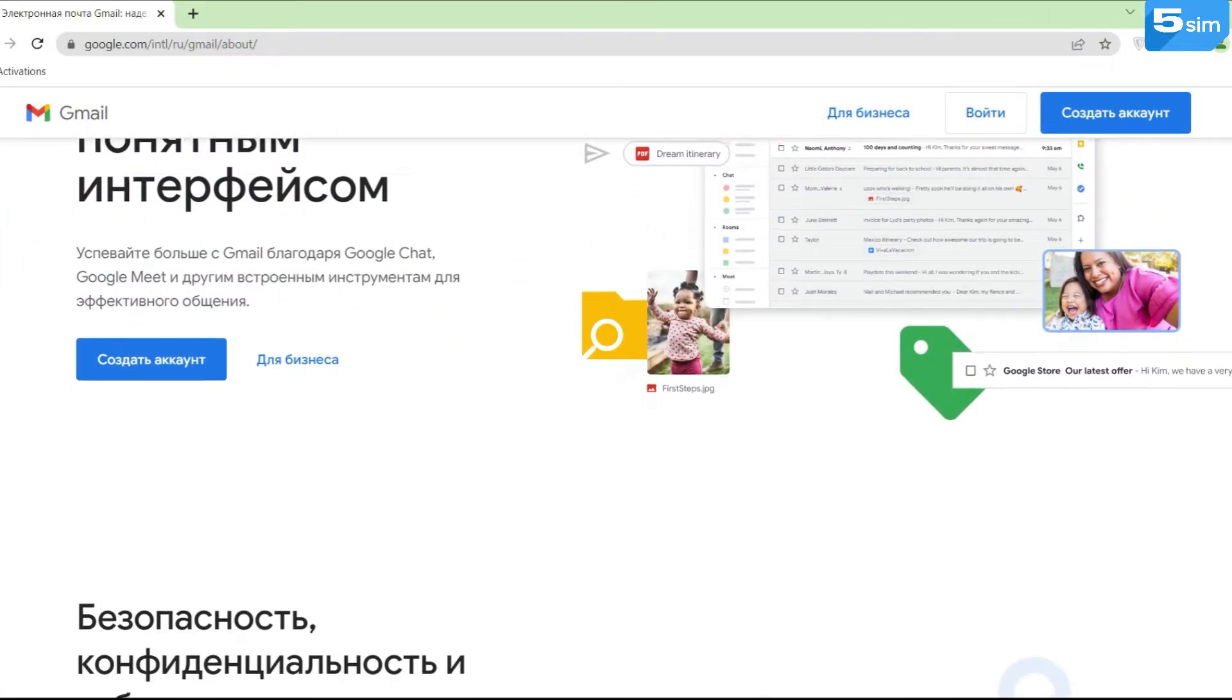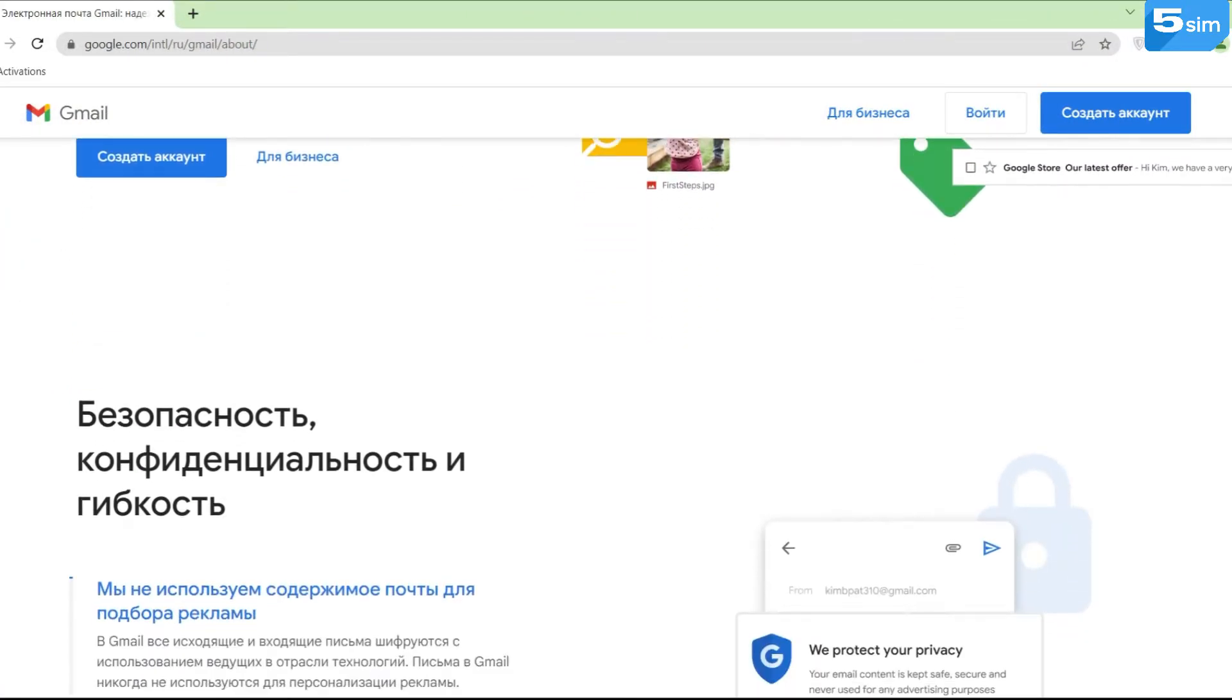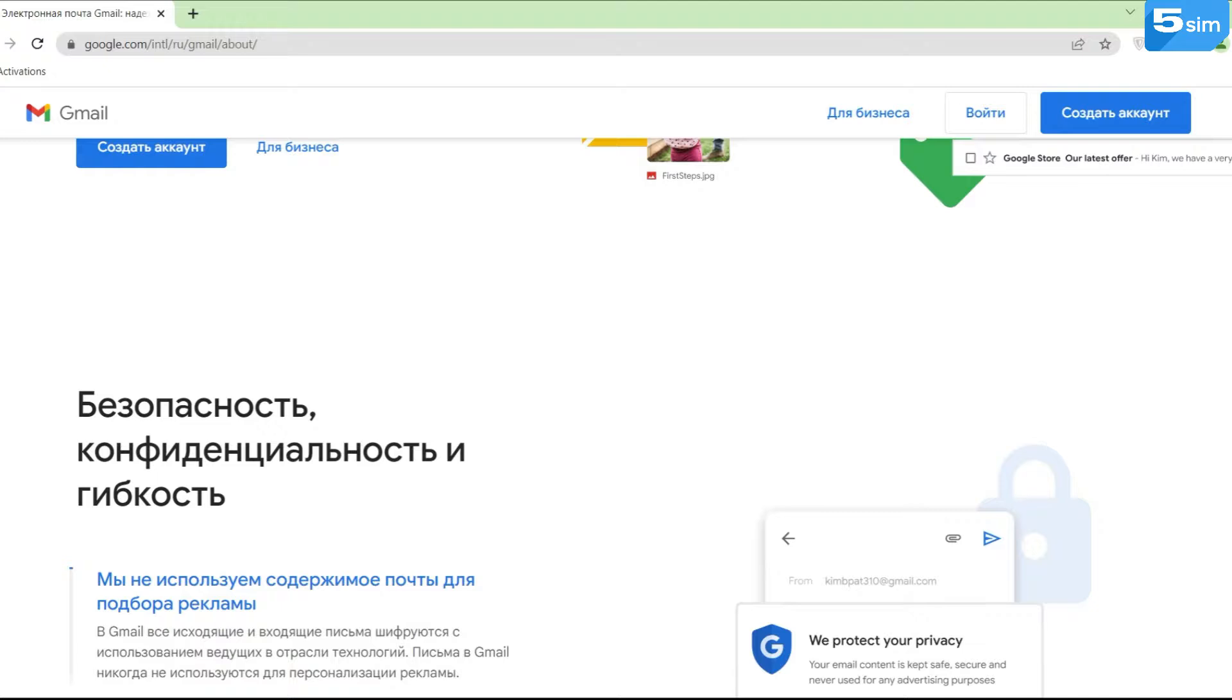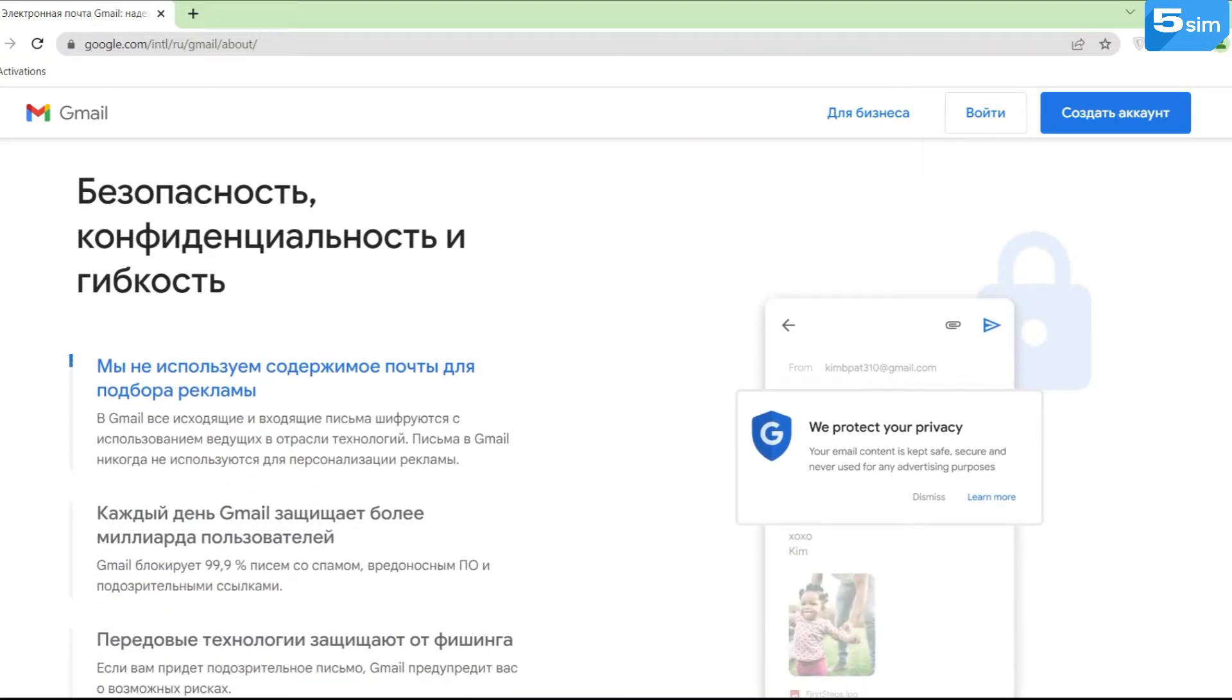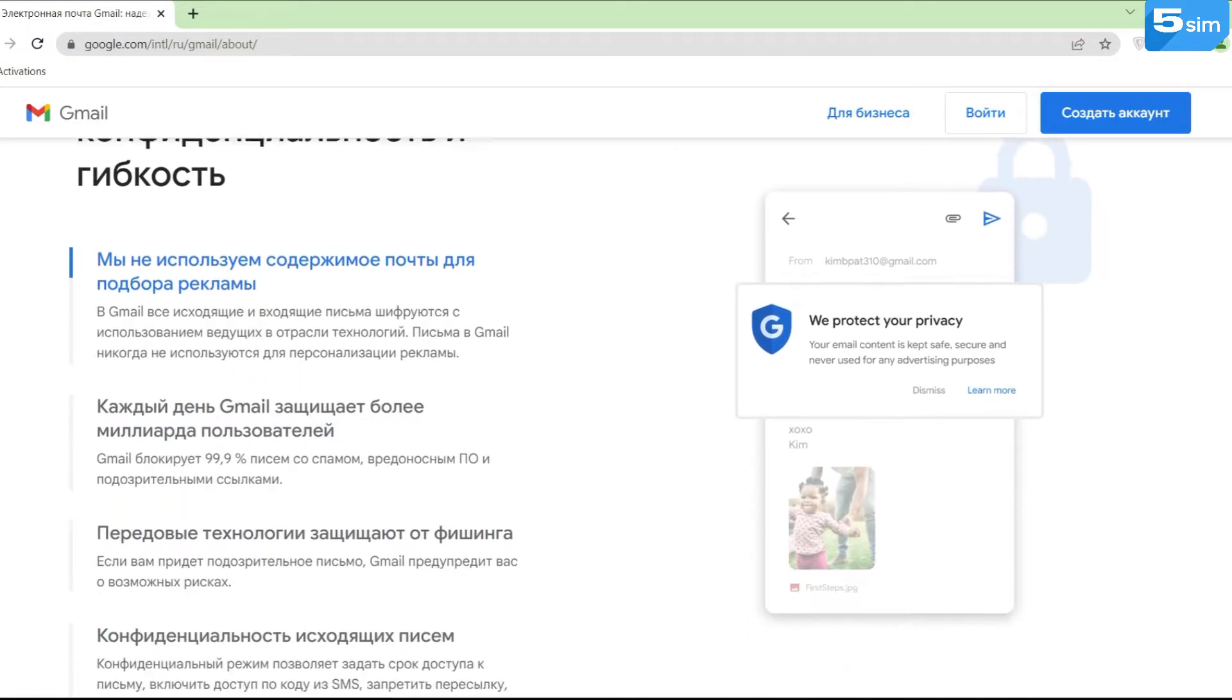Gmail is not only a famous mailbox, but also one of the most advanced among the available functionality.